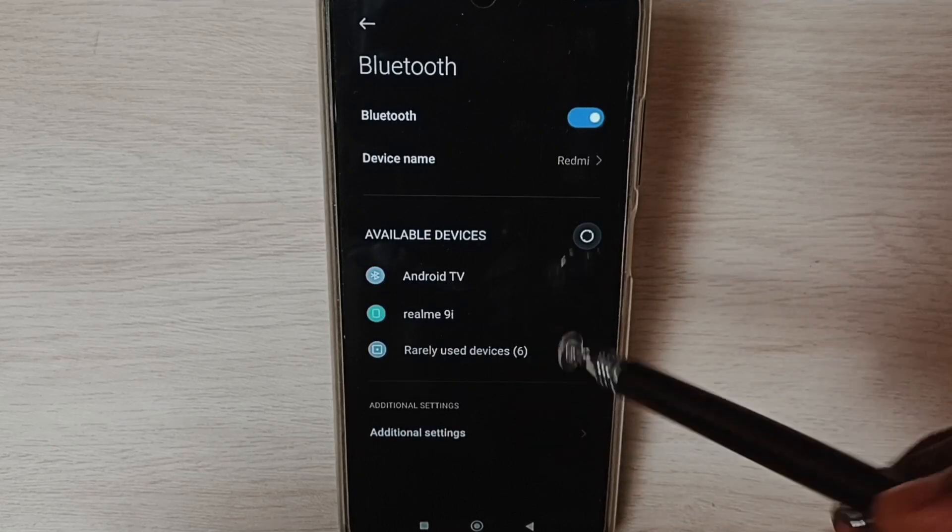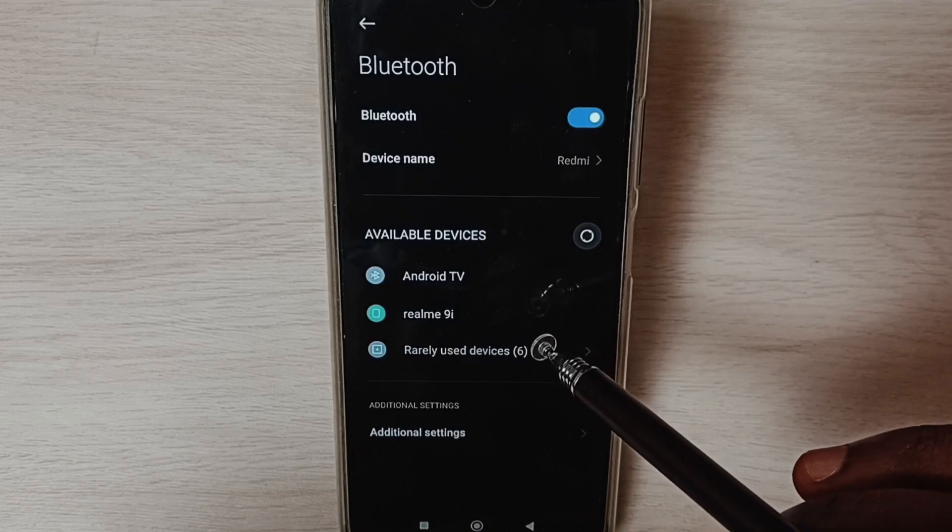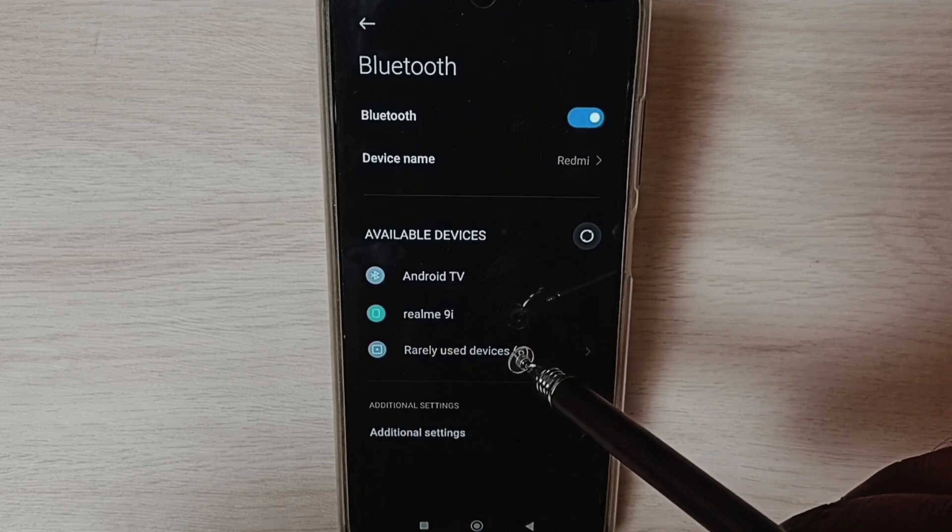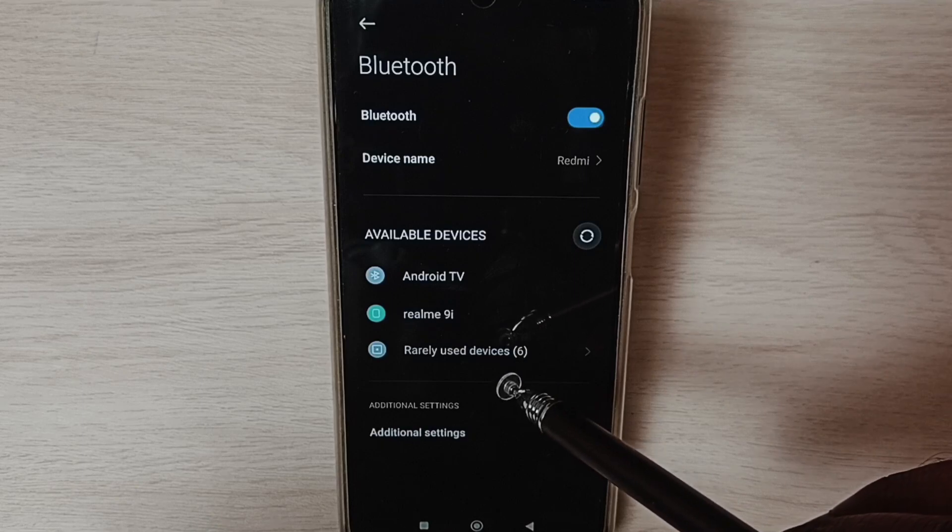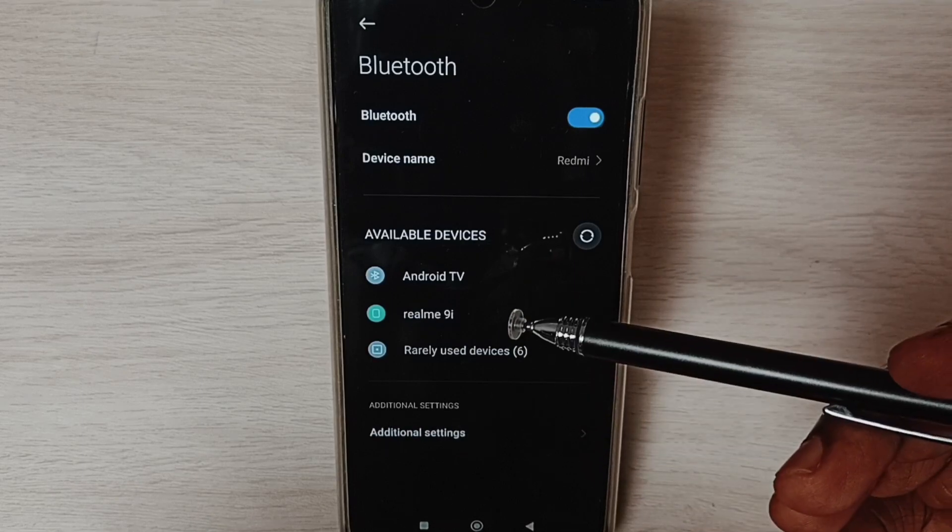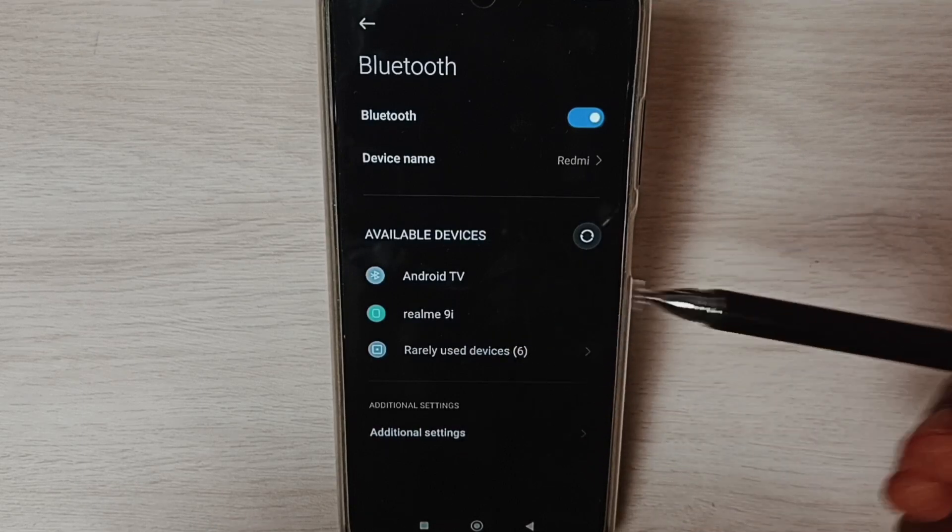This way we can reset network settings and fix all Bluetooth problems - not working, not pairing, or disconnecting, all these issues. Please check it out.